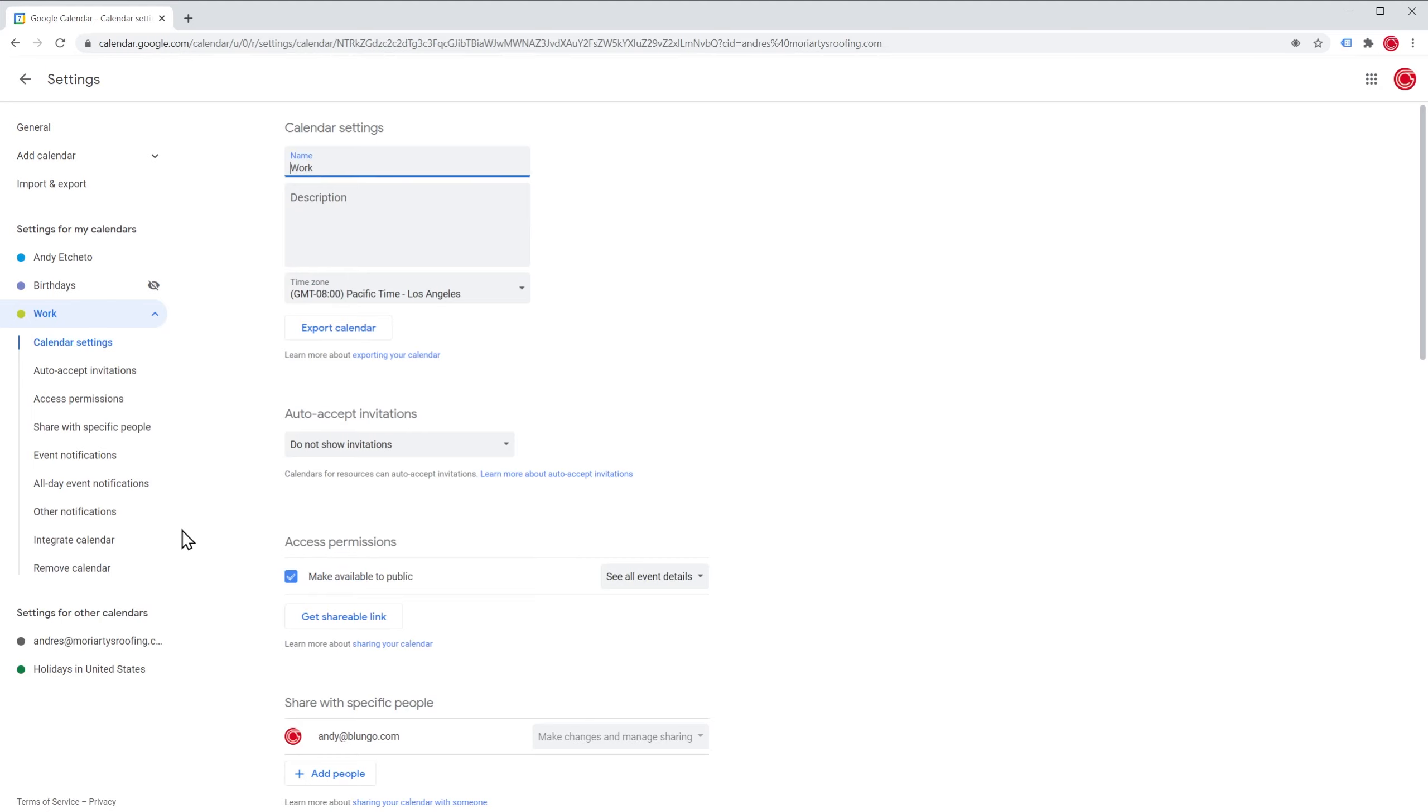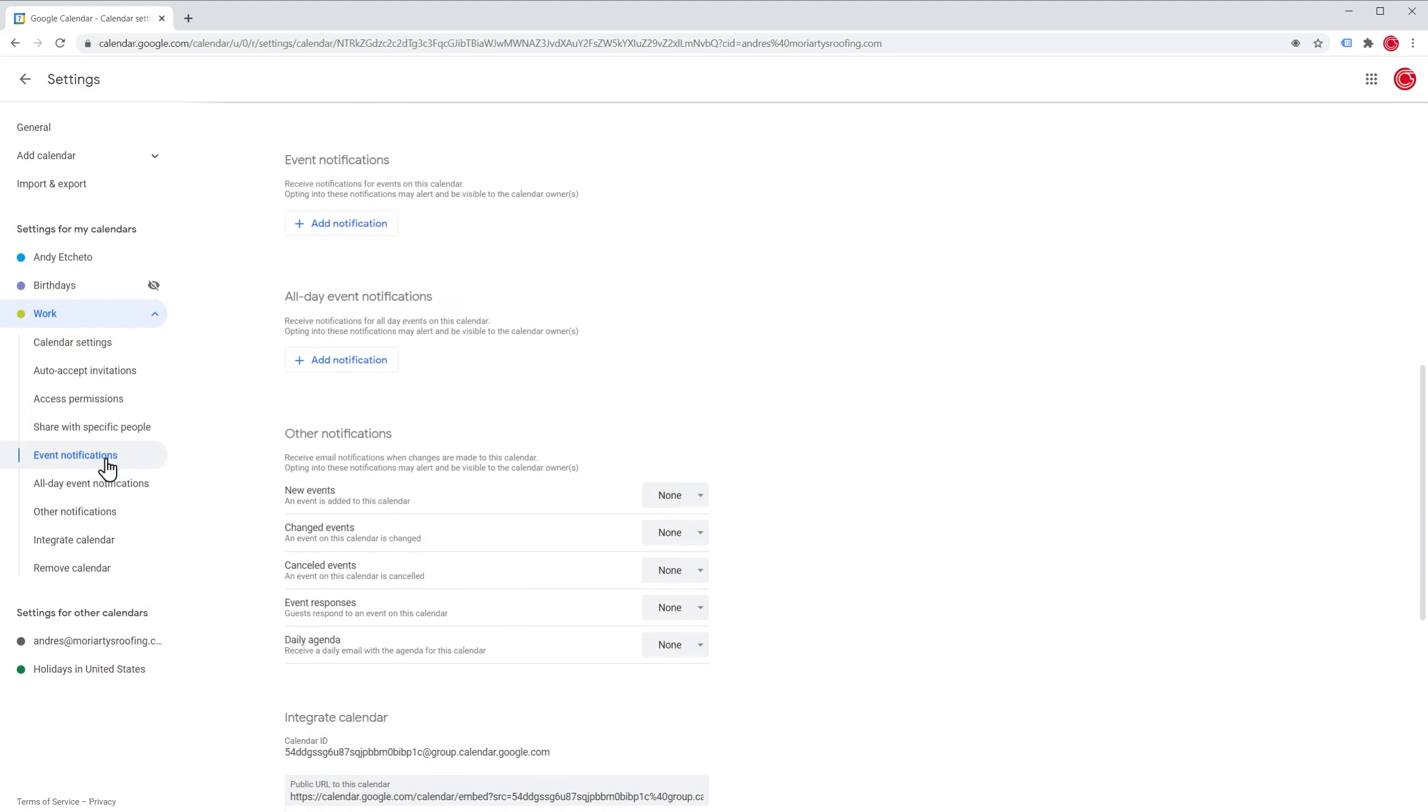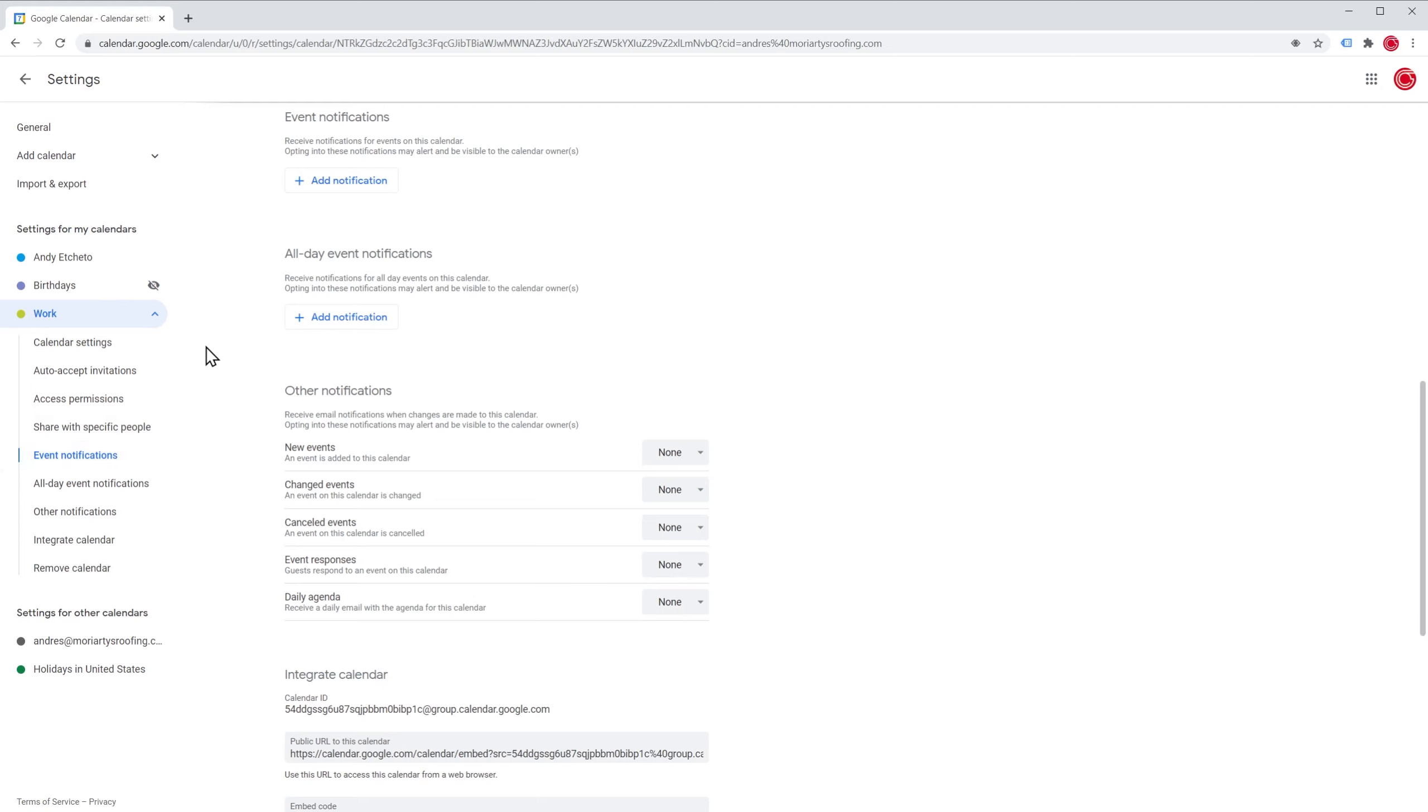And here we're going to click where it says event notifications. And we're going to focus on this part right here.